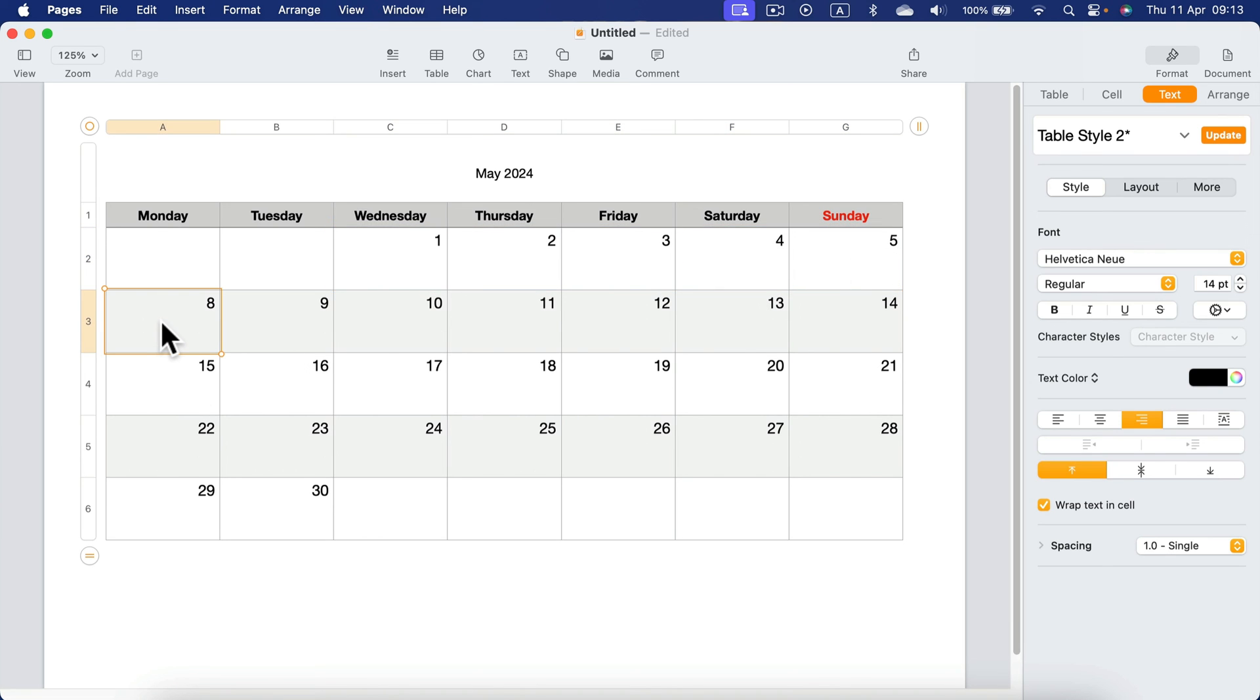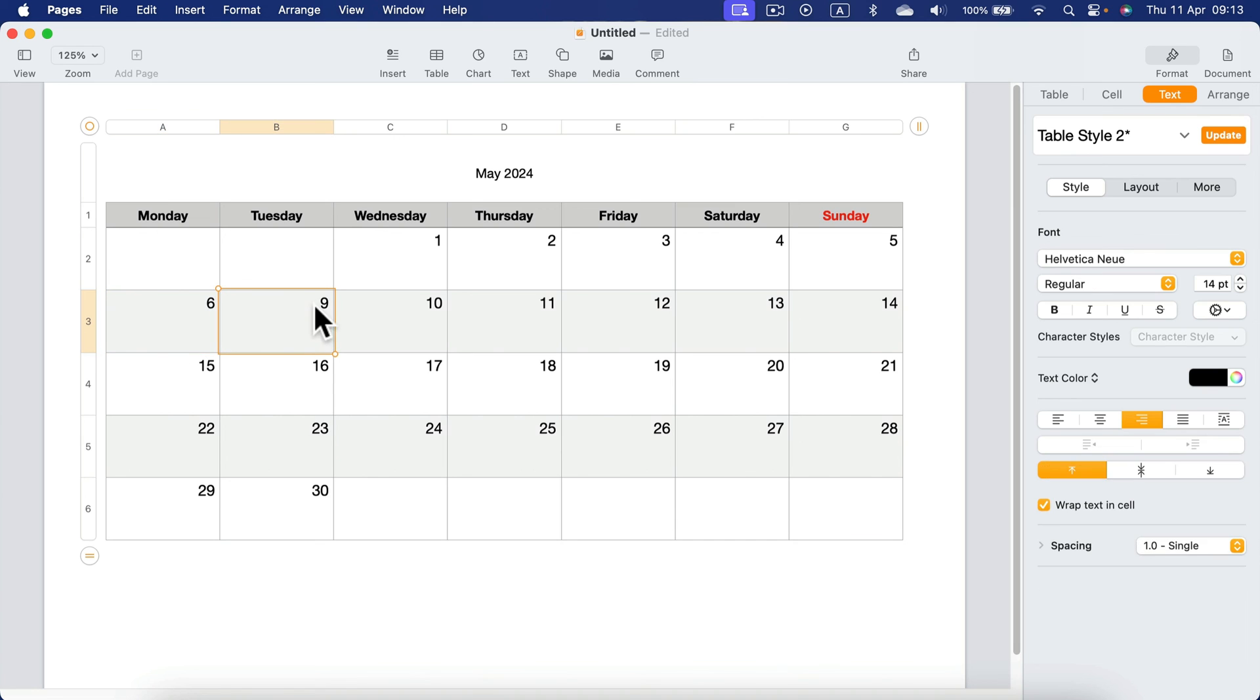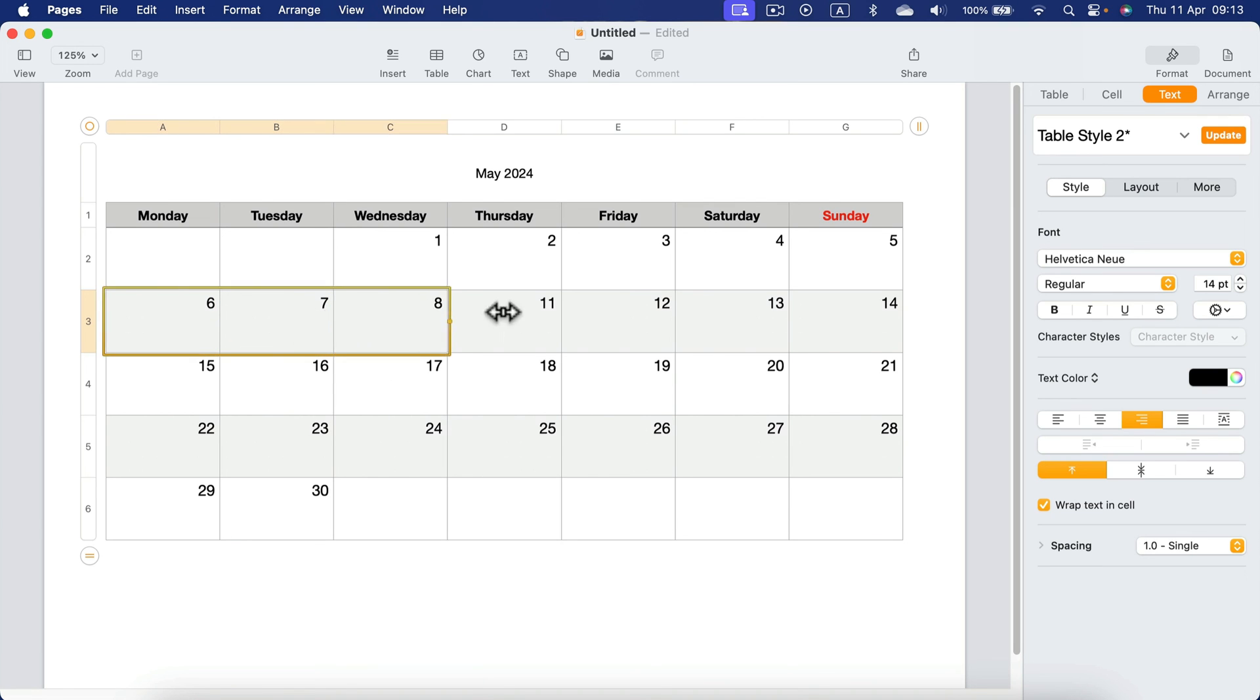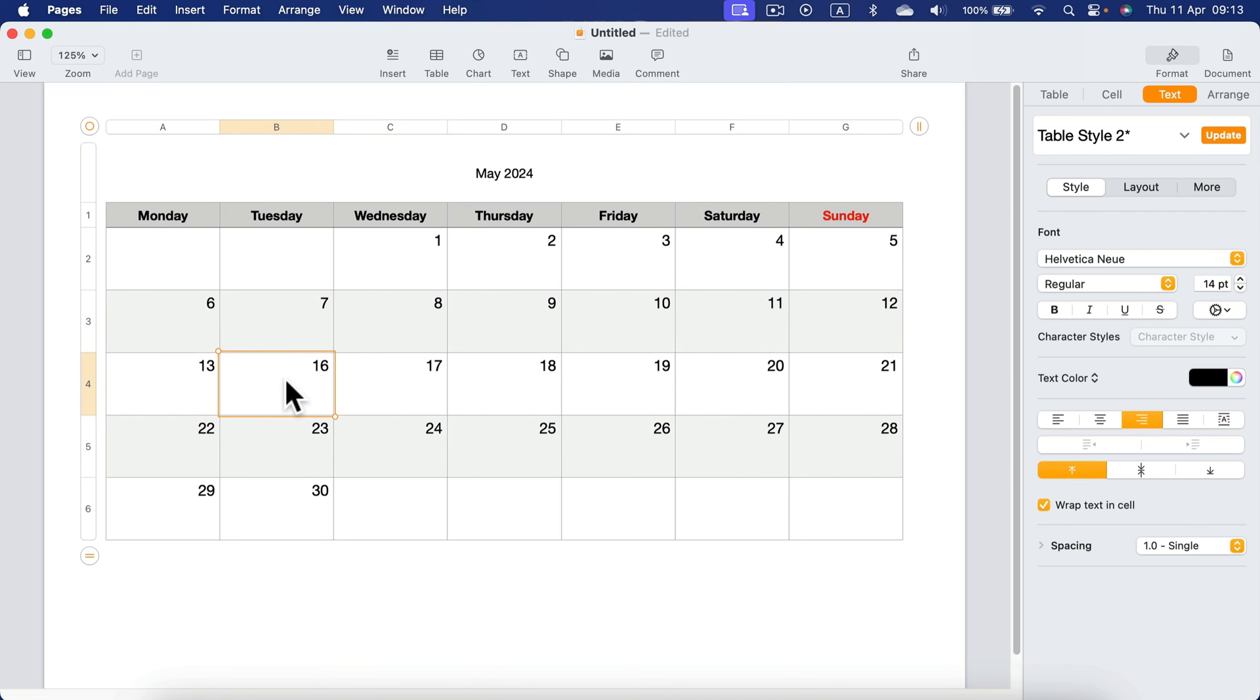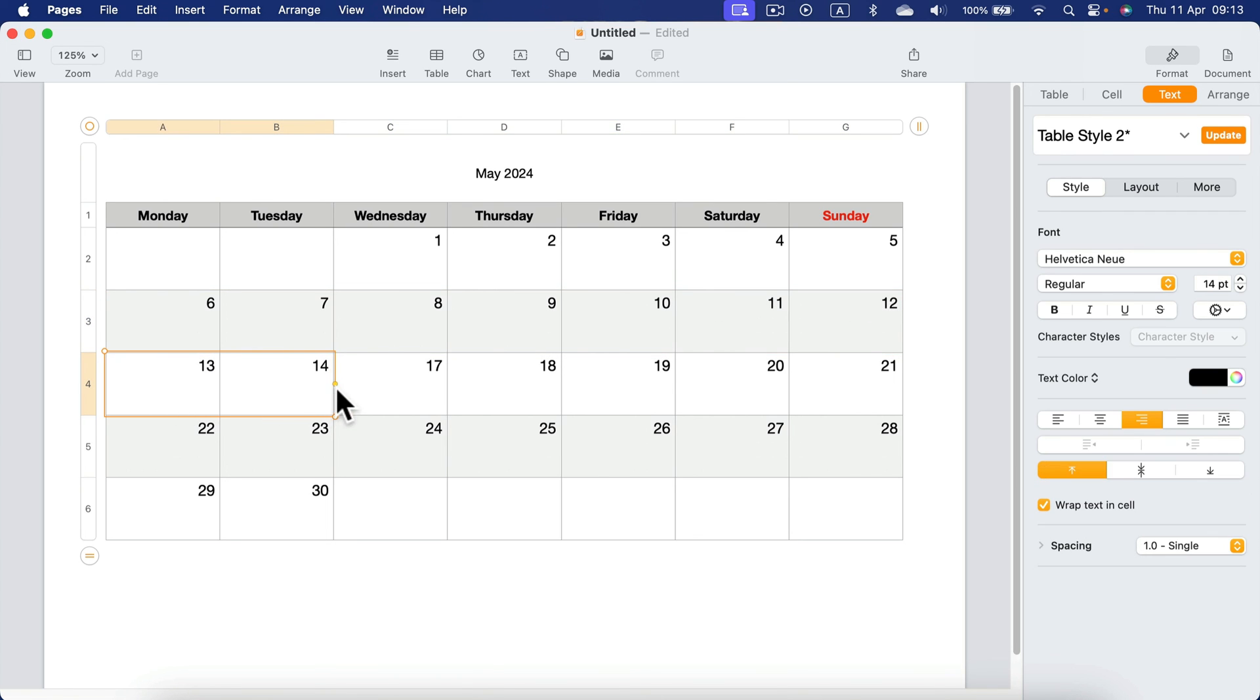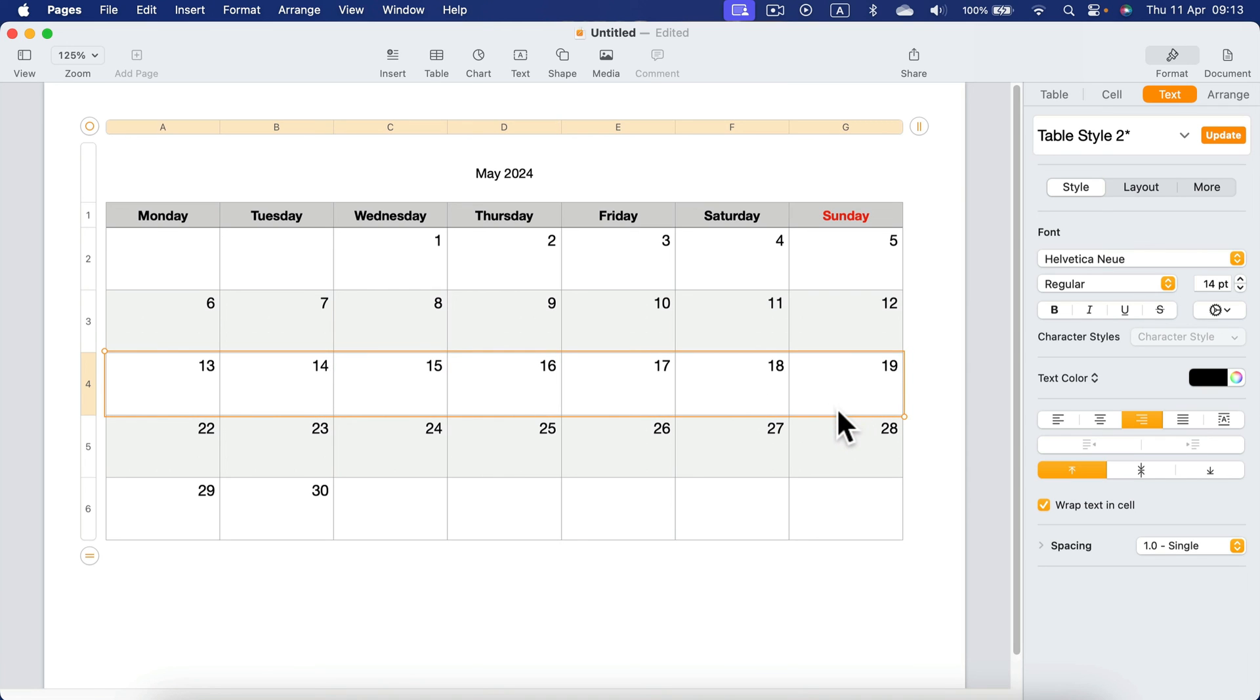Then we got six, seven, making the second row correctly. And now the third row, 13, 14. We can select both cells, pull it out for the rest of the week.